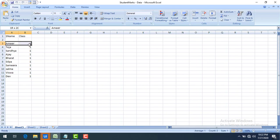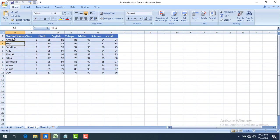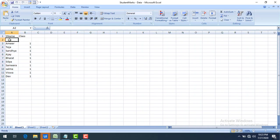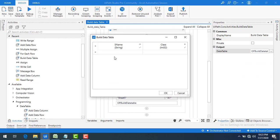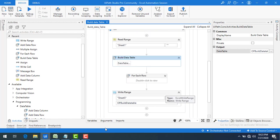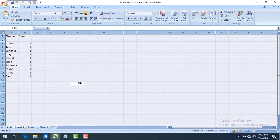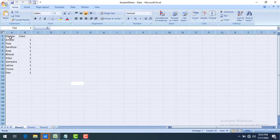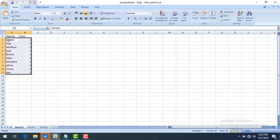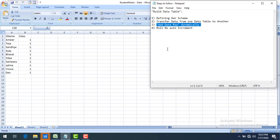You can see the data for all students — Amir, Teja, Dev, and so on — has been written. Some blank rows appeared because I had left blank rows in the Build Data Table editor. I deleted those blank rows, clicked OK, cleared Sheet5, and ran the bot again. Now Sheet5 shows clean data without any blank rows. This is how you use Build Data Table.